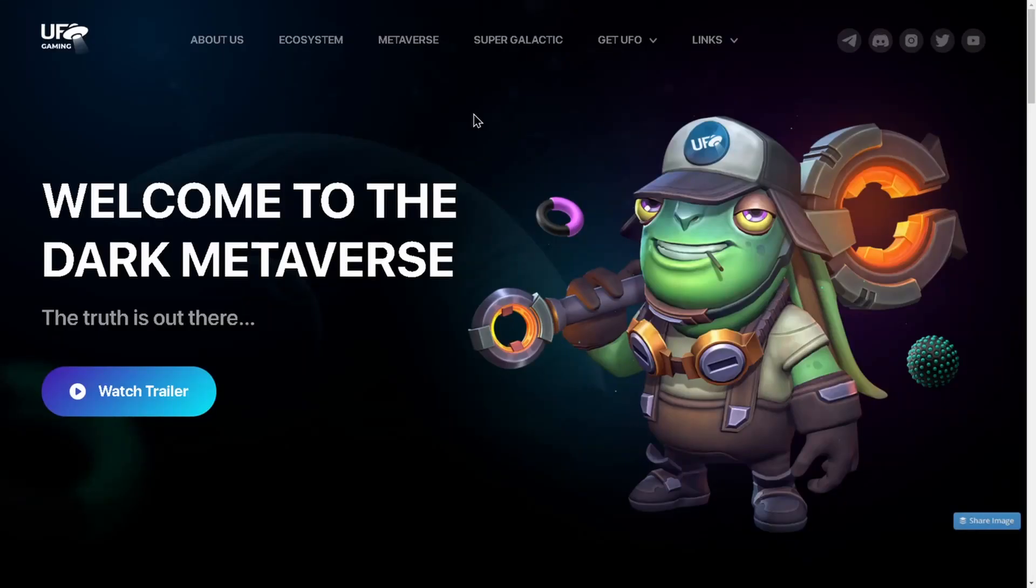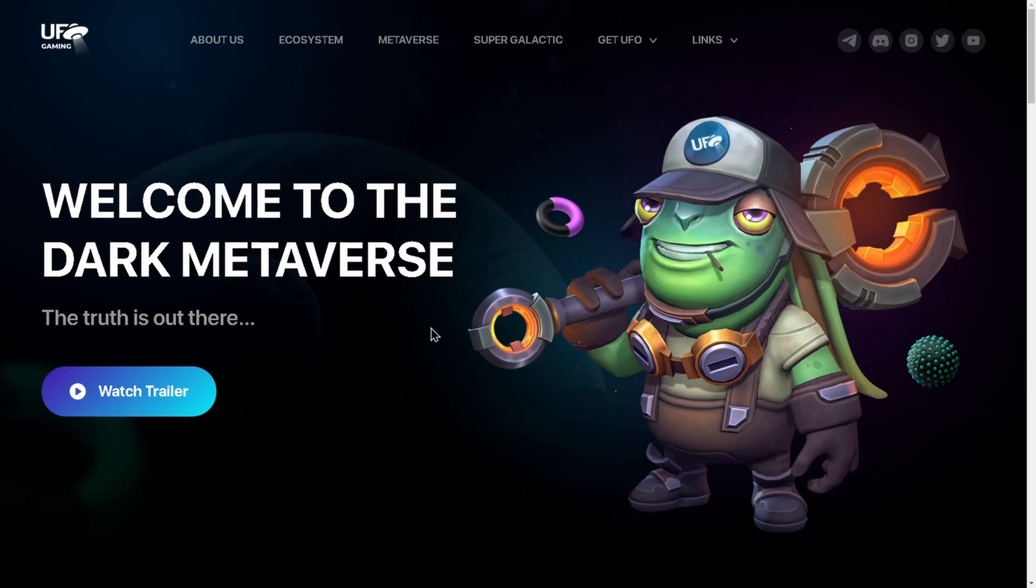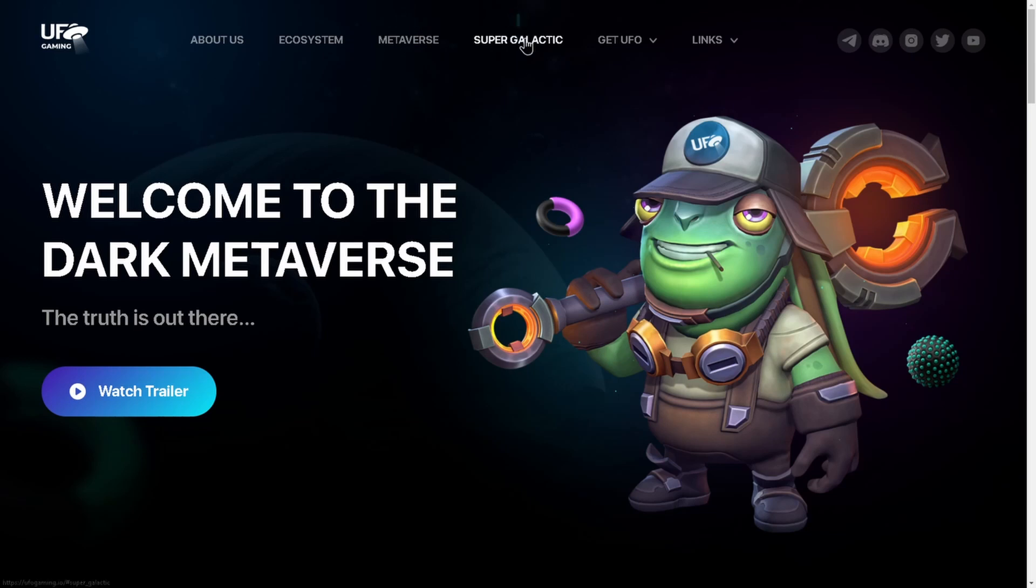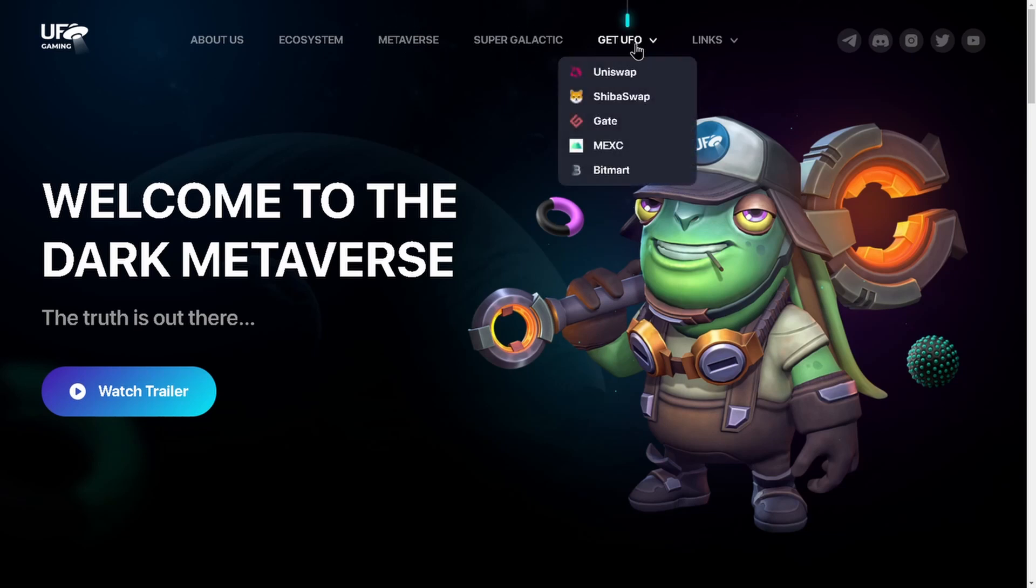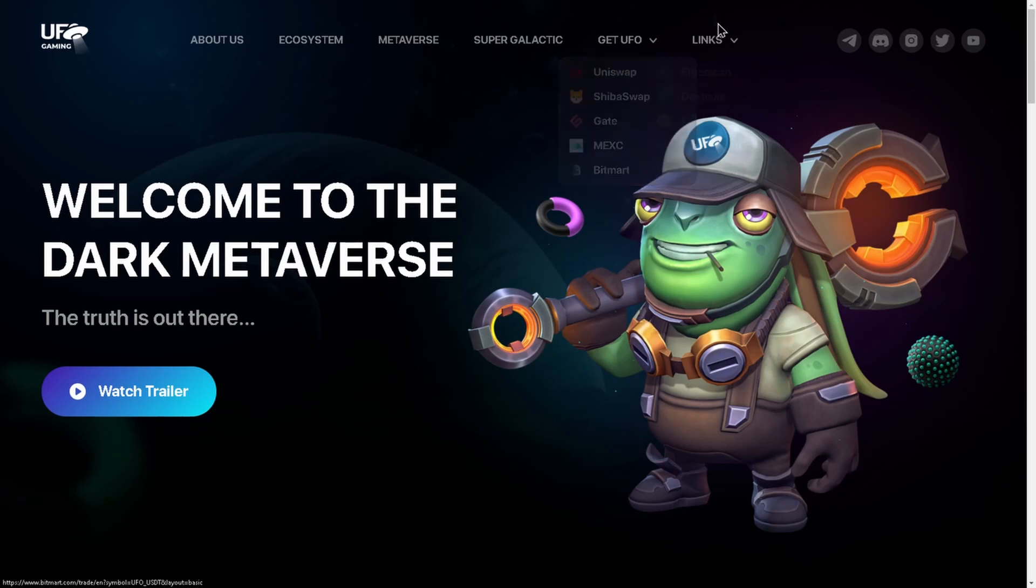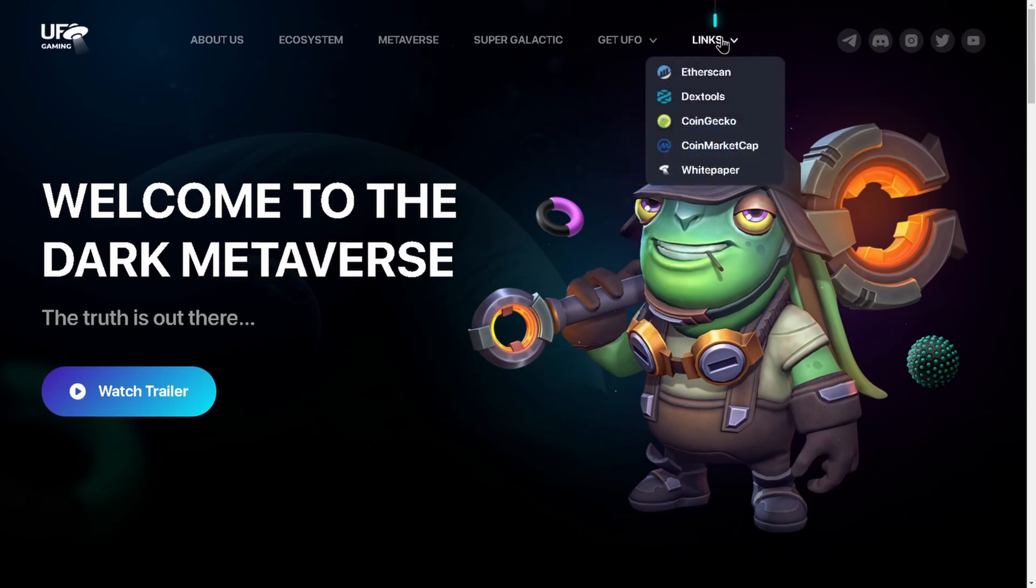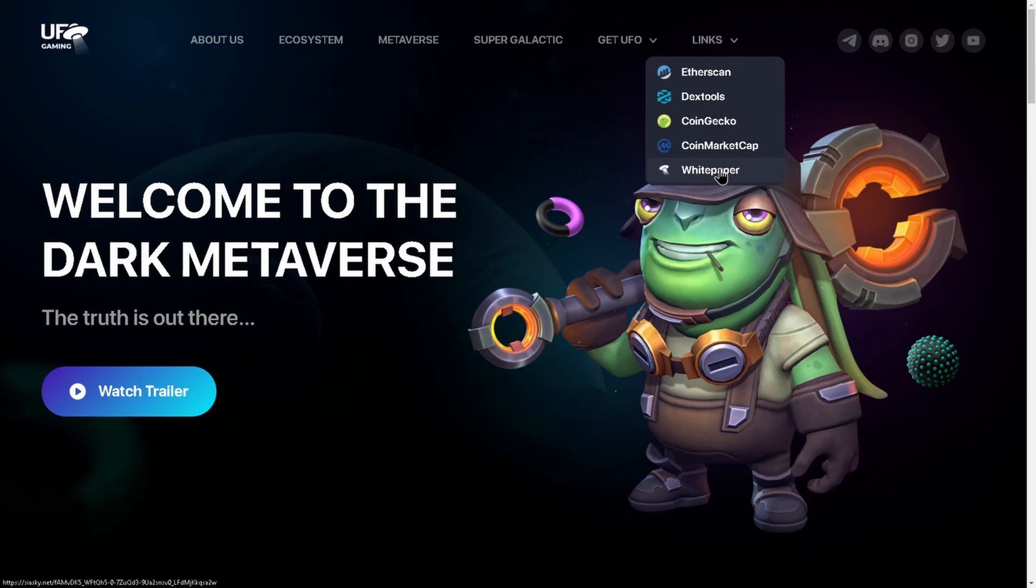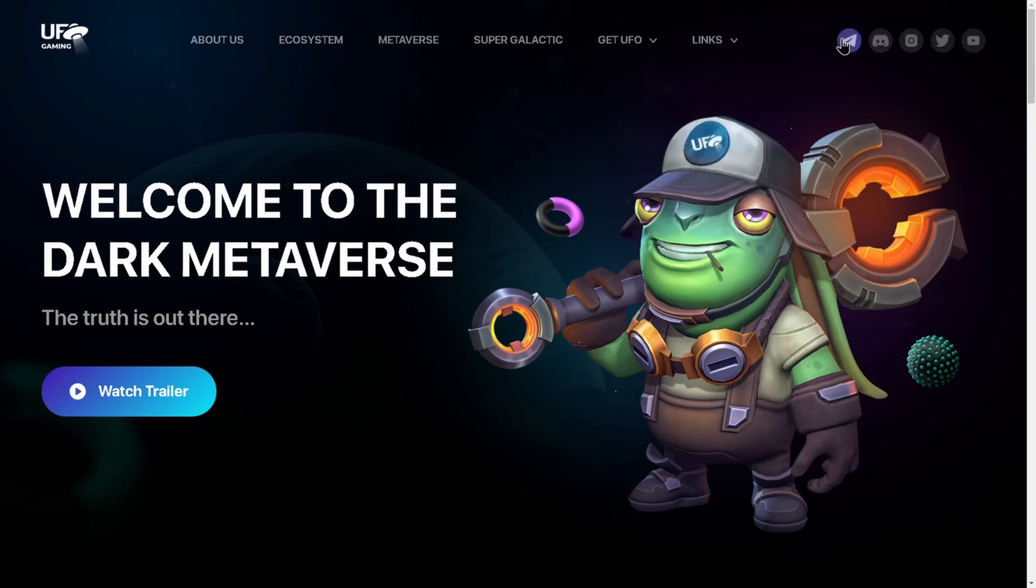Let's look at the website for UFO Gaming. We're going to do a quick overview of the website. Welcome to the Dark Metaverse, the truth is out there. I'm not going to play the trailer because of copyright stuff. About us is your ecosystem metaverse Super Galactic, that is the game. Get UFO on Uniswap, Shiba Swap, Gate, Mexi, BitMart. Links, Etherscan, Dex Tools, CoinGecko. The white paper linked here didn't work for me so we'll look to see where else we can find it.